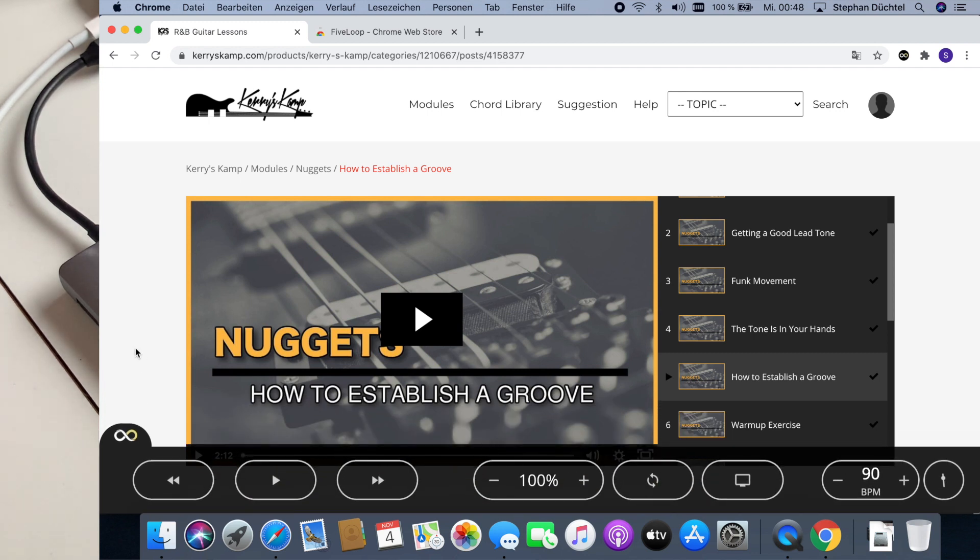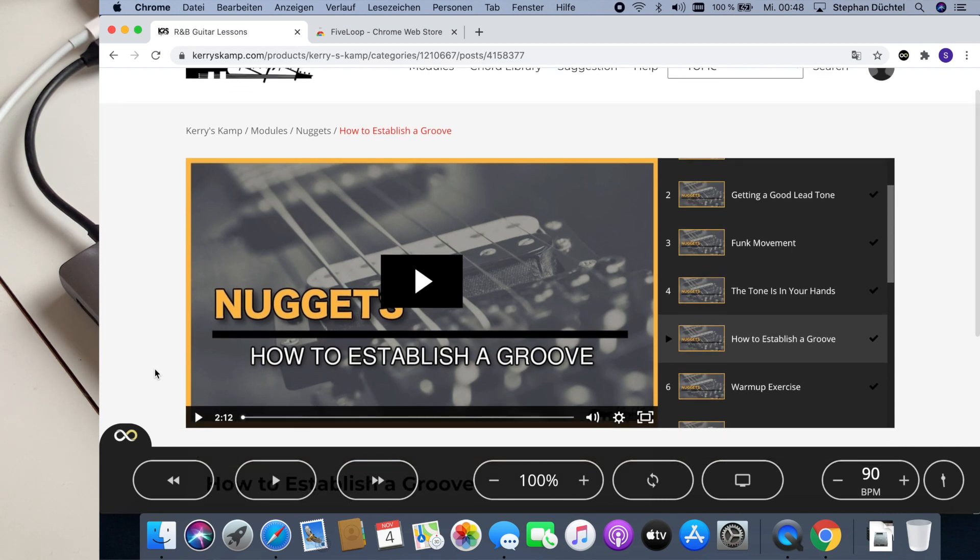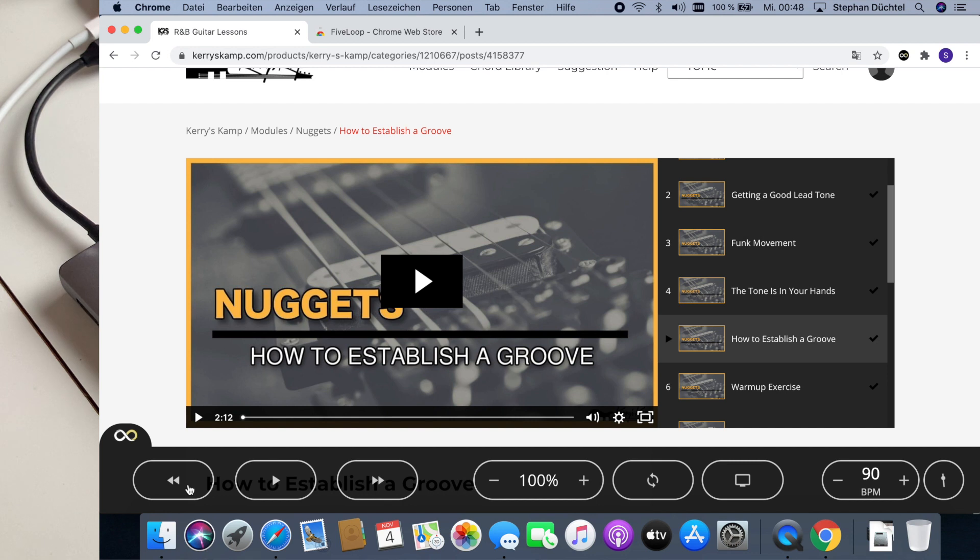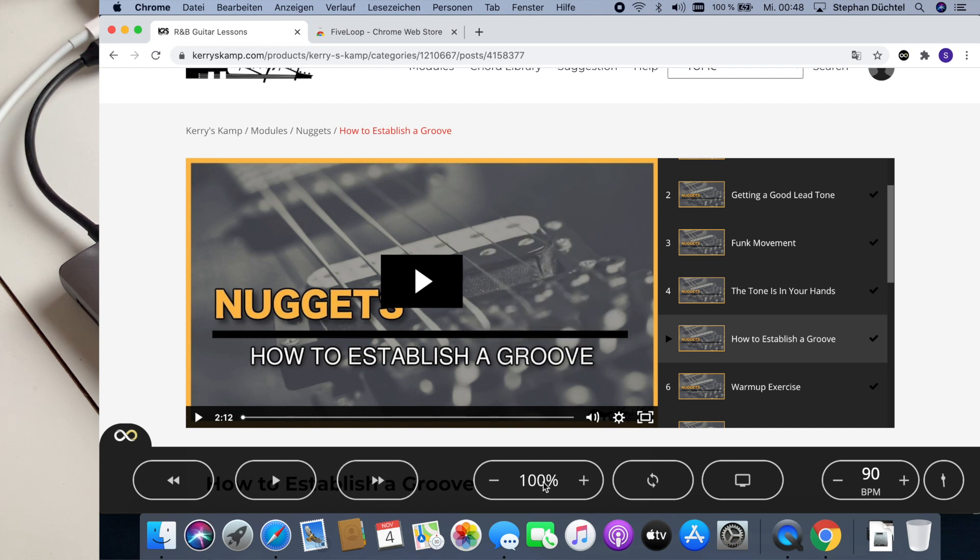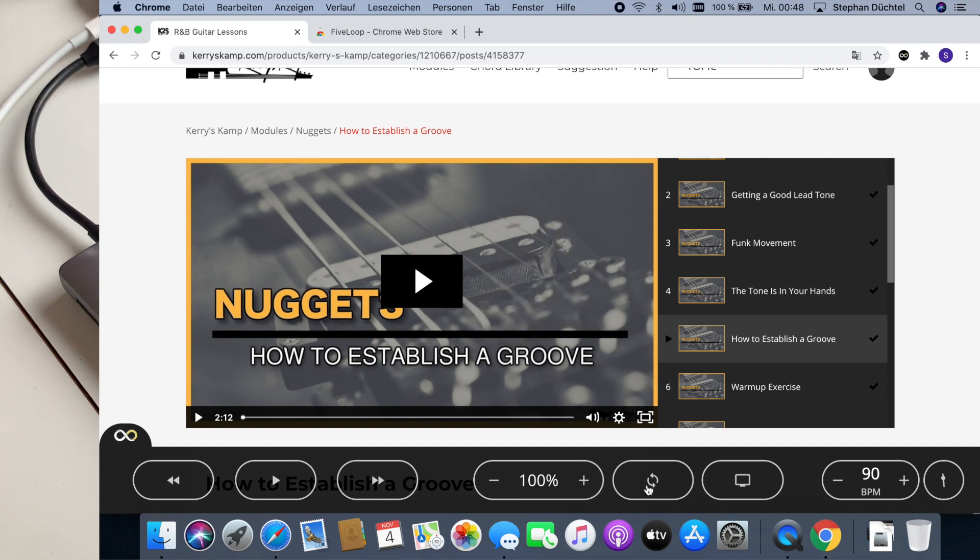So FiveLoop gives you some extra controls that you do not have on a regular video player. Let me show you. This is basically start, stop, play, pause, rewind, forward, adjust the speed in 5% steps, and you can set loops.